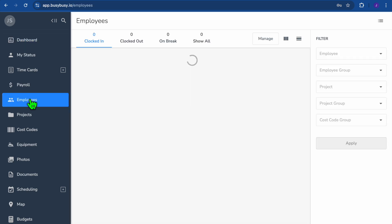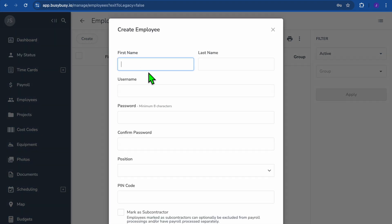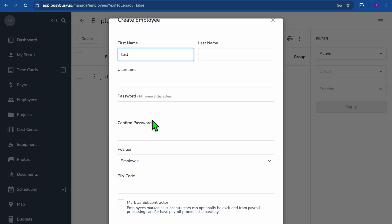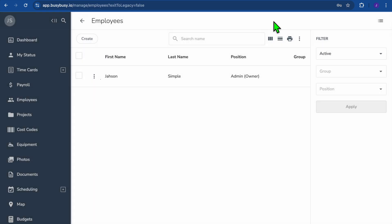After selecting Employees, you'll see it's currently blank. Tap on Manage from the top navigation bar, then tap Create in the top left-hand corner. You can start creating new employees — for example, a test employee. You can input a username, create a password for them, and choose their position: employee, supervisor, manager, or admin. This is where you'll add all your employees.